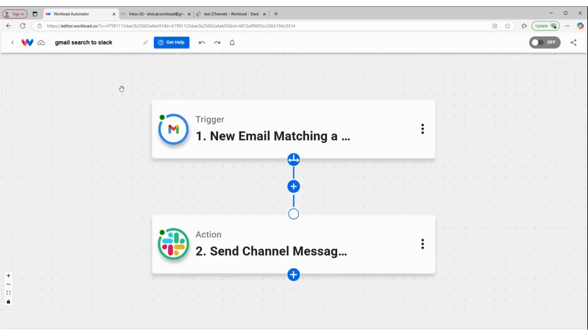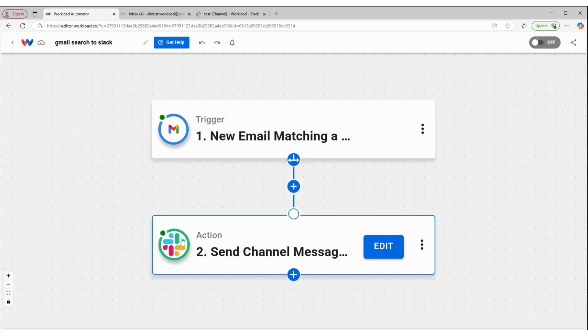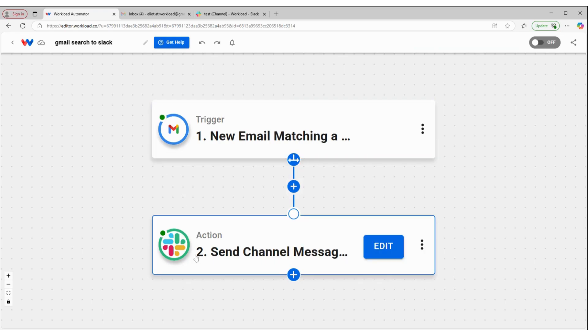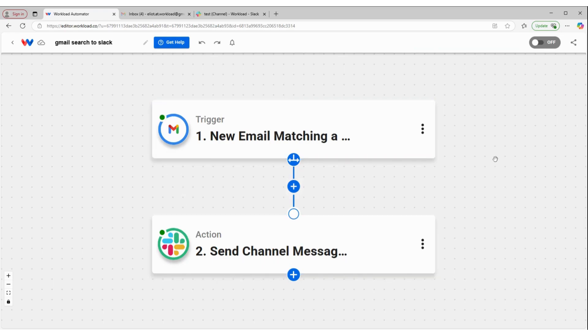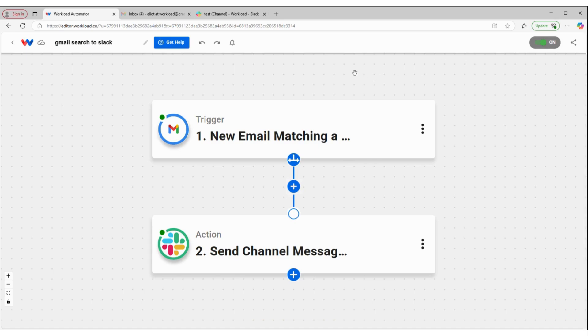Come back over to the Workload editor, make sure there's a green dot in the corner of each one of my nodes. If I'm happy with my workflow setup, I can turn it on to activate it. Now every time I get an email that matches that new order search term, it will send the details of that message as a Slack channel message.